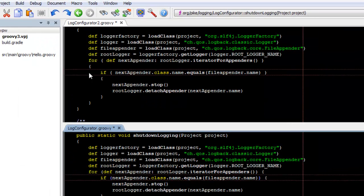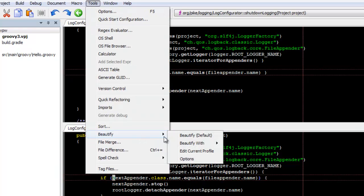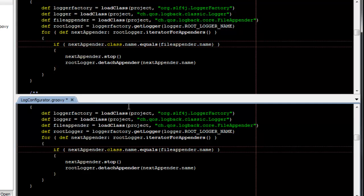Now we'll beautify the file. You can see that the style in the bottom file now matches the style in the top file.